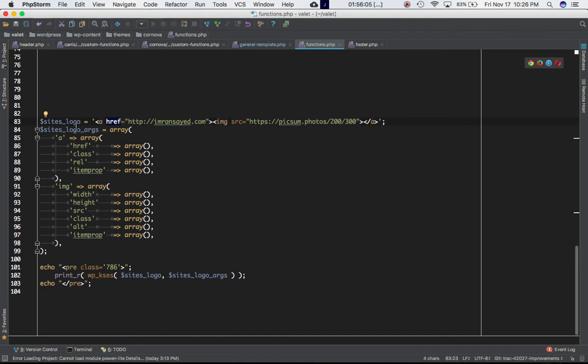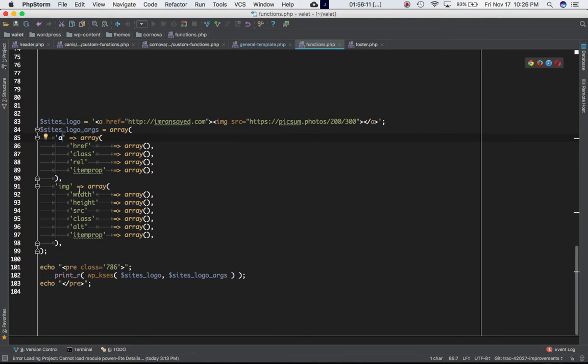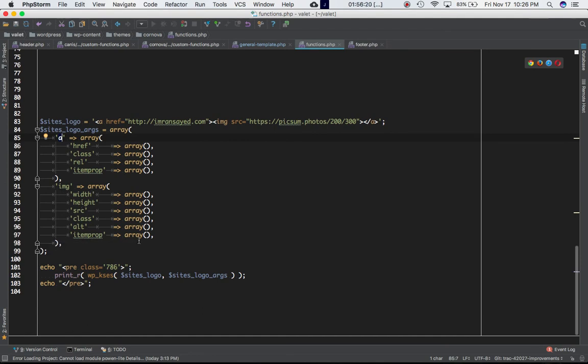And the second parameter is an array which contains different parameters. First parameter is a, which has the array of different tags, and then the image property, which has the value as array of different properties and values. And I'm going to go ahead and print the WP_kses function.